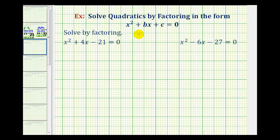Now we'll look at some examples of factoring and solving quadratic equations in the form x squared plus bx plus c equals zero. Notice how the leading coefficient is equal to one.